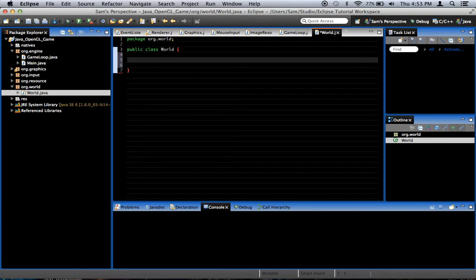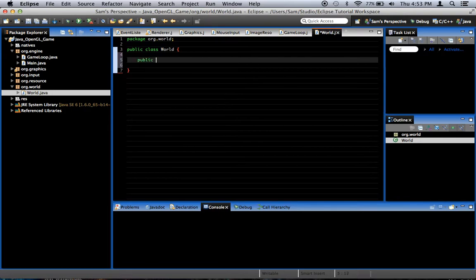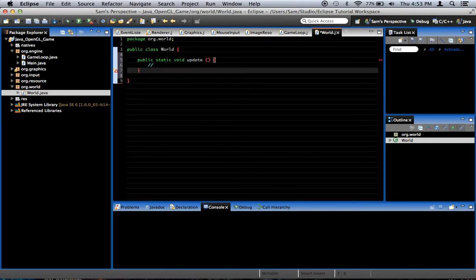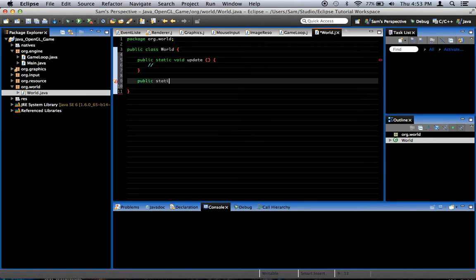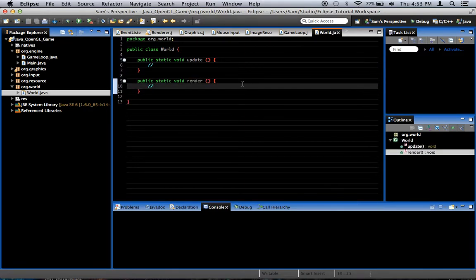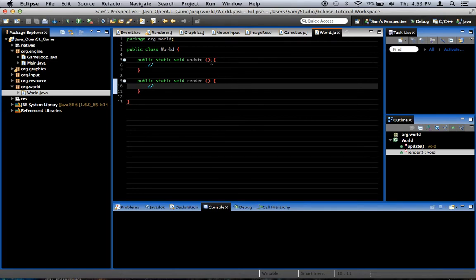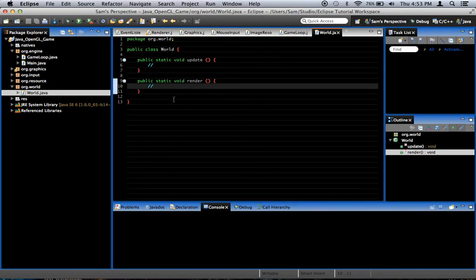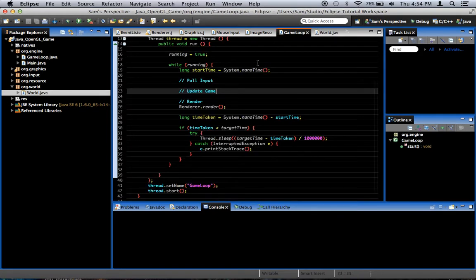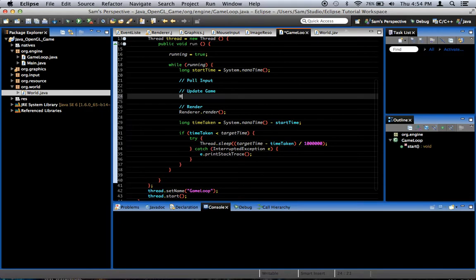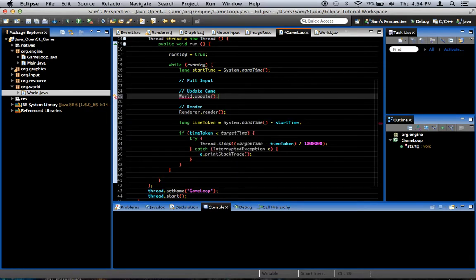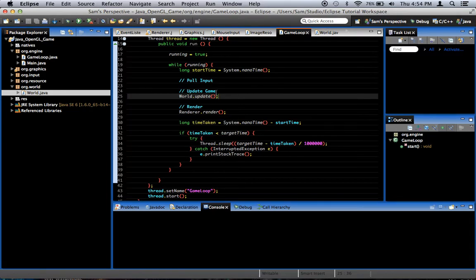This is the world class that is going to handle all of the in-game objects and things like that. So what we're going to do is create two new methods: public static void update and a public static void render. What they're going to do is when we add objects to the world, the world class is going to handle telling each of those objects to update, and then it's going to handle telling each of those objects to render themselves. So in the game loop where we have update game, we're going to say world.update, like that. And that's how we're going to update the game at its most basic level.